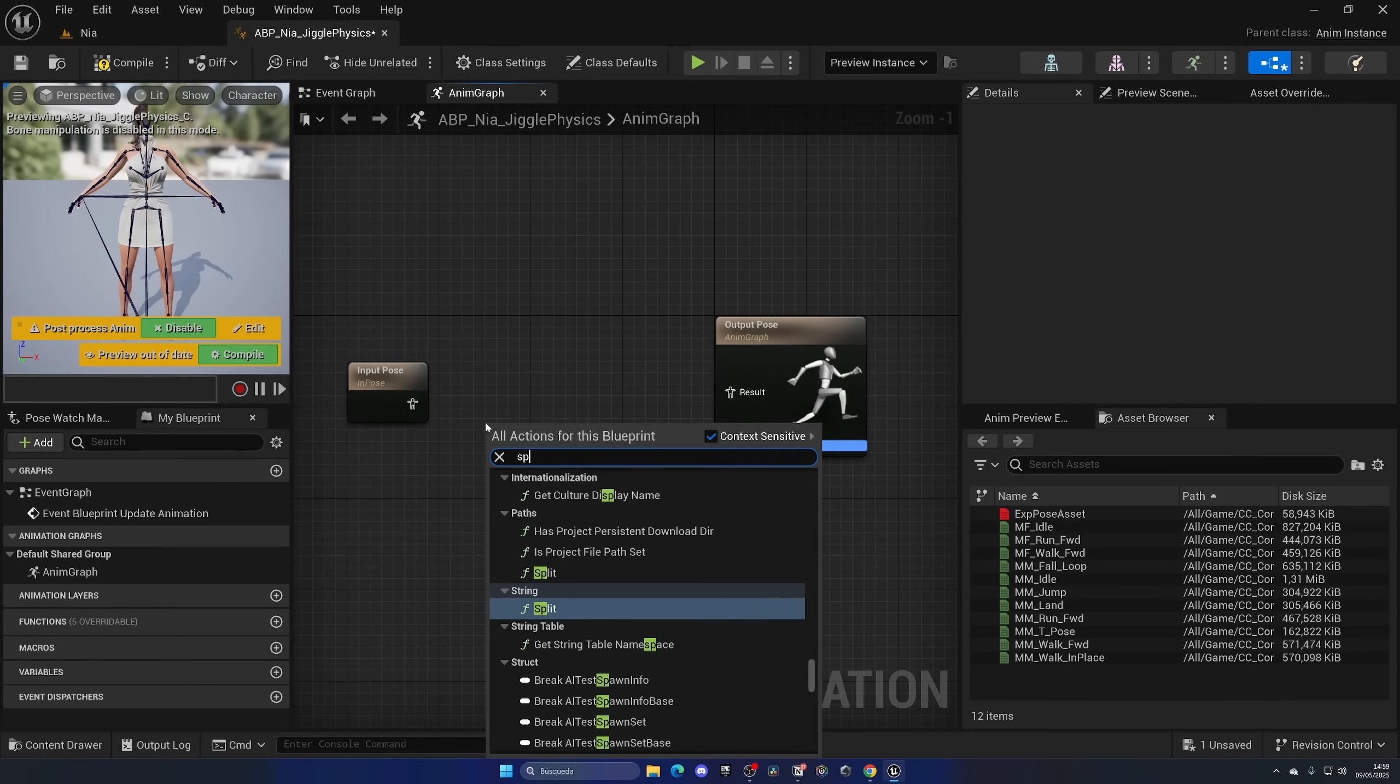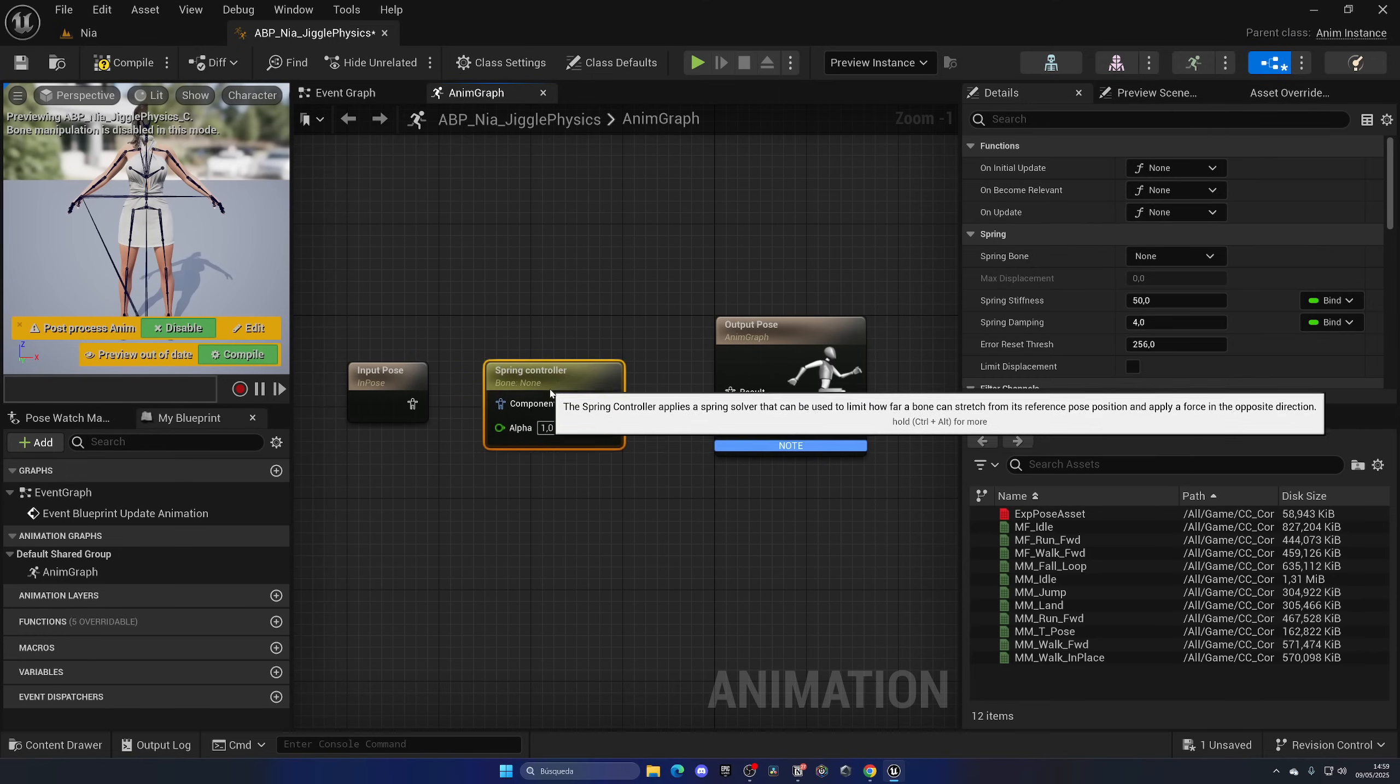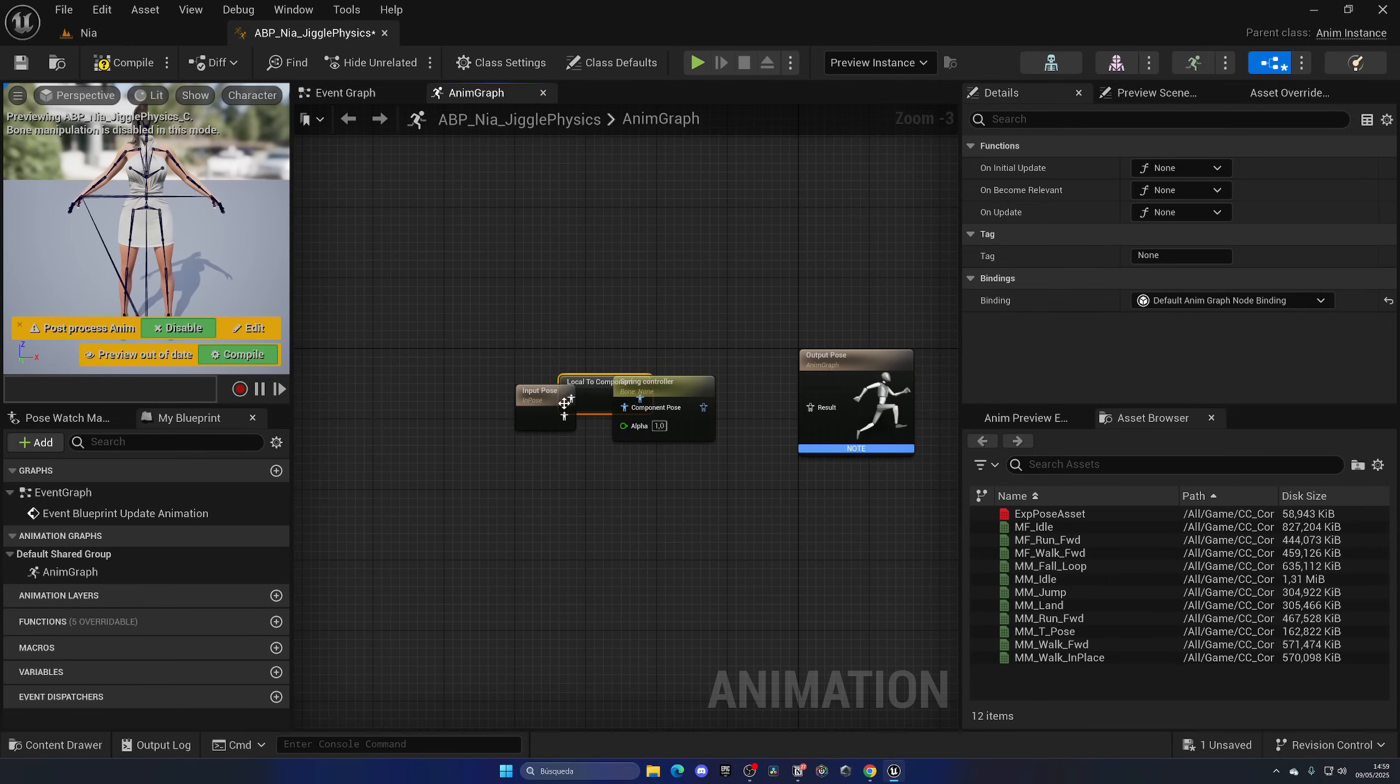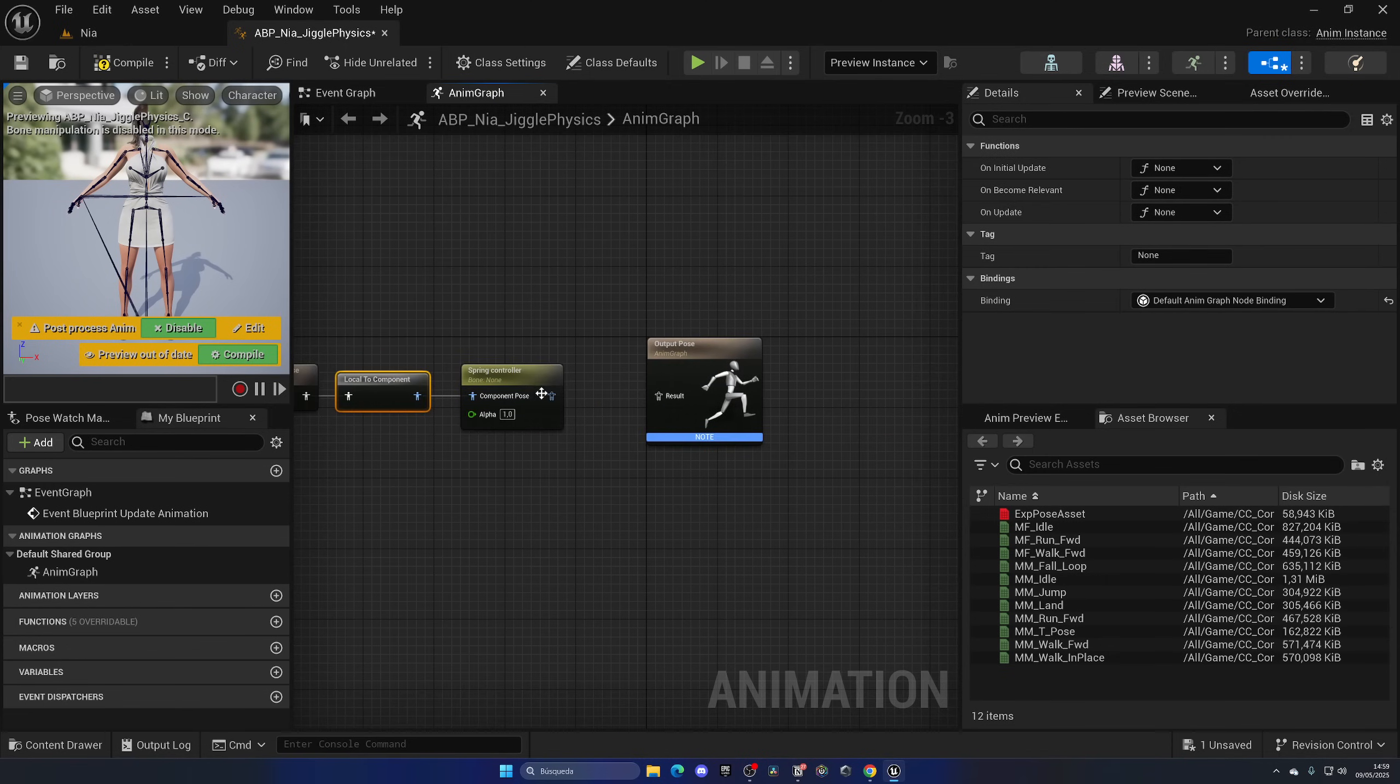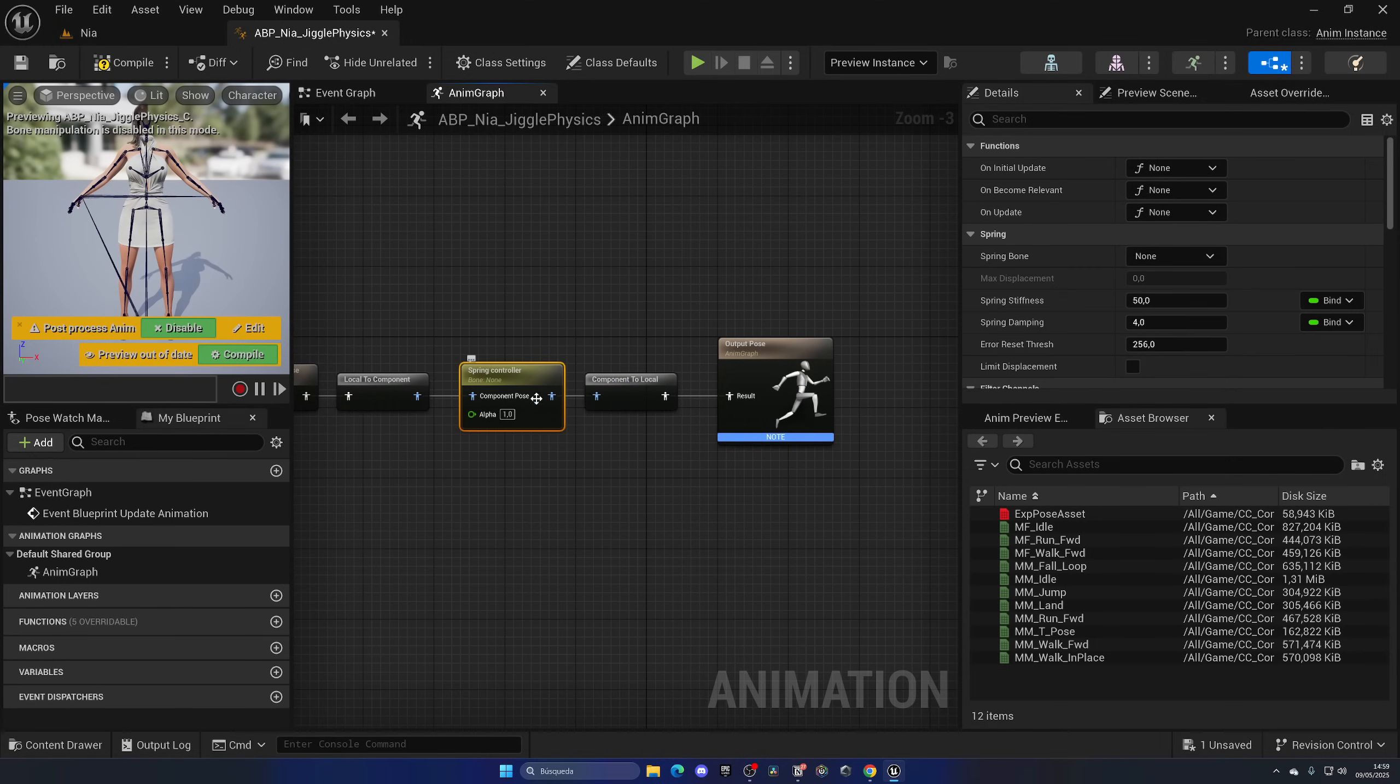So how can we do this? Well it's very simple. Just right-click and add this node which is the Spring Controller. The Spring Controller will allow us to make these additional bones behave like breasts or glutes and it's going to be super cool. Alright, so first things first, let's go ahead and just connect this together. In this case it will be like this. Automatically this node will be added. Just ignore it. It's just passing from local to component and then component to local because this is working on a specific bone.